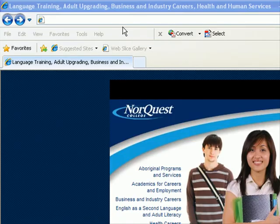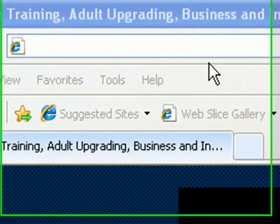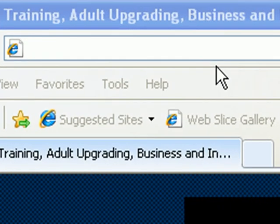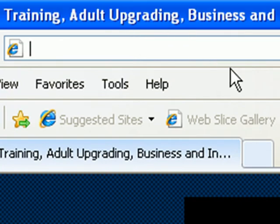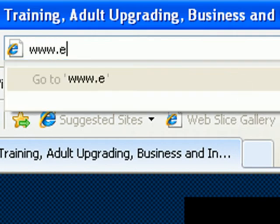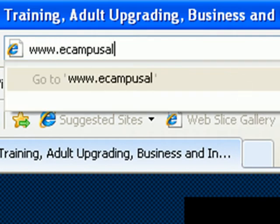This web class is stored on a computer at the virtual school eCampus Alberta, so logging into their system is your first step. Start up whatever your favorite web browser is and take yourself to www.ecampusalberta.ca.